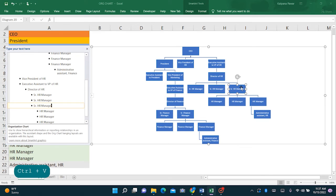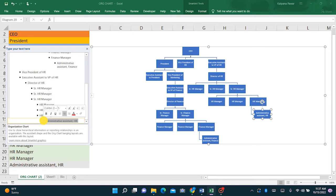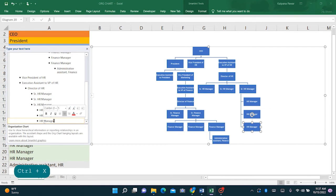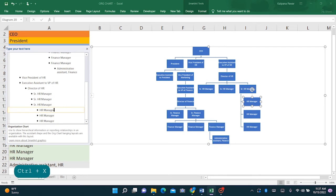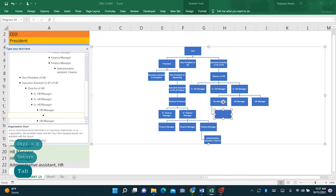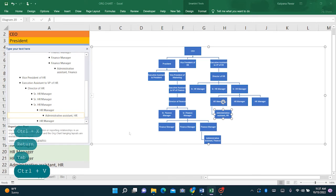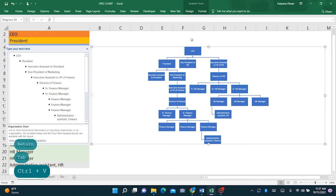And let's say we want to move admin assistant HR to report to some different managers. Suppose this administrative assistant is not reporting here but instead it is reporting to the first HR manager. So what we are going to do is tab like this. So you see it is now moved from HR manager to administrator HR. Now we are just going to expand this chart a bit.